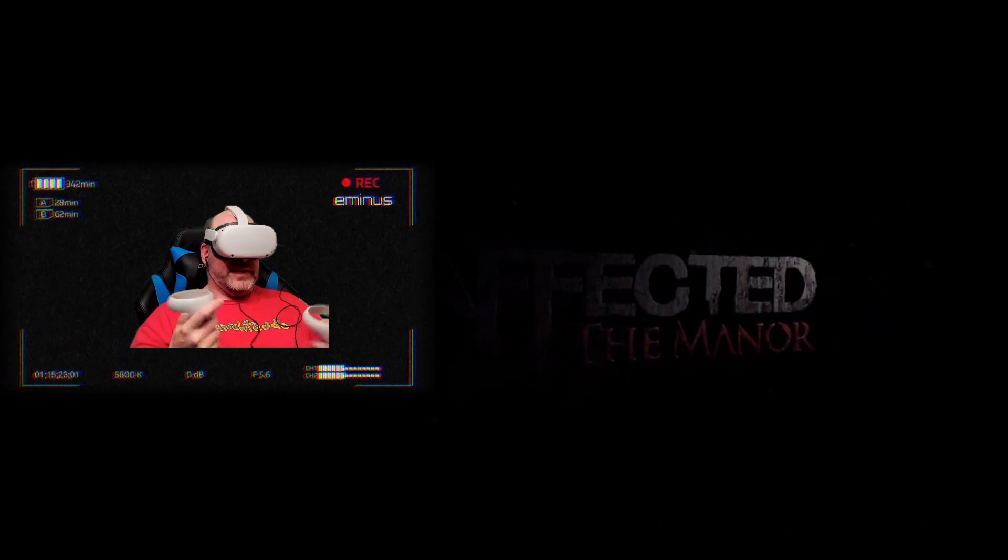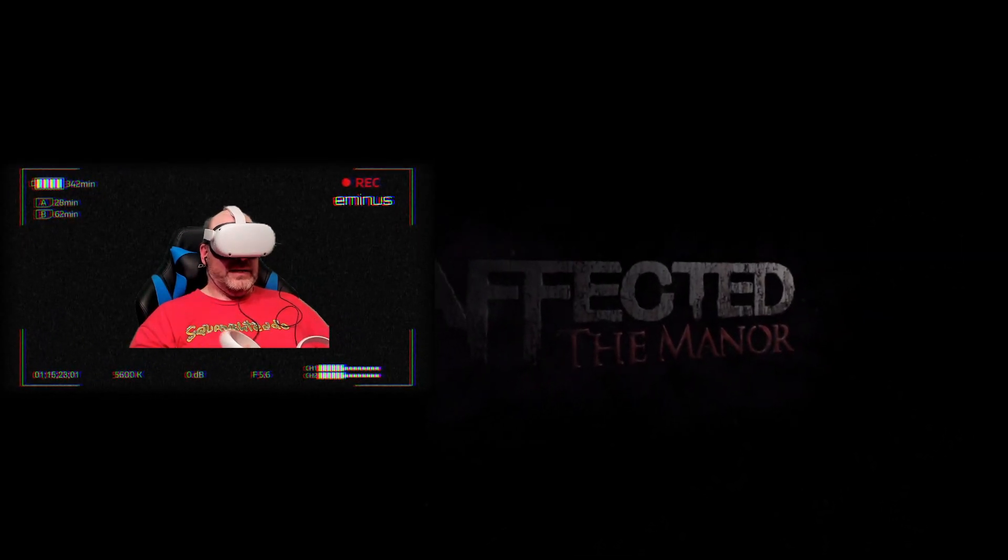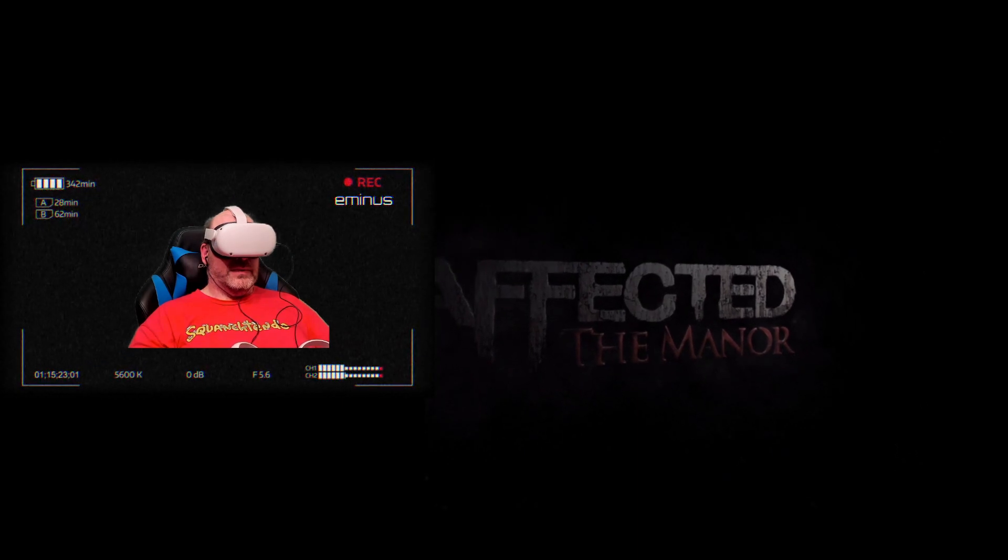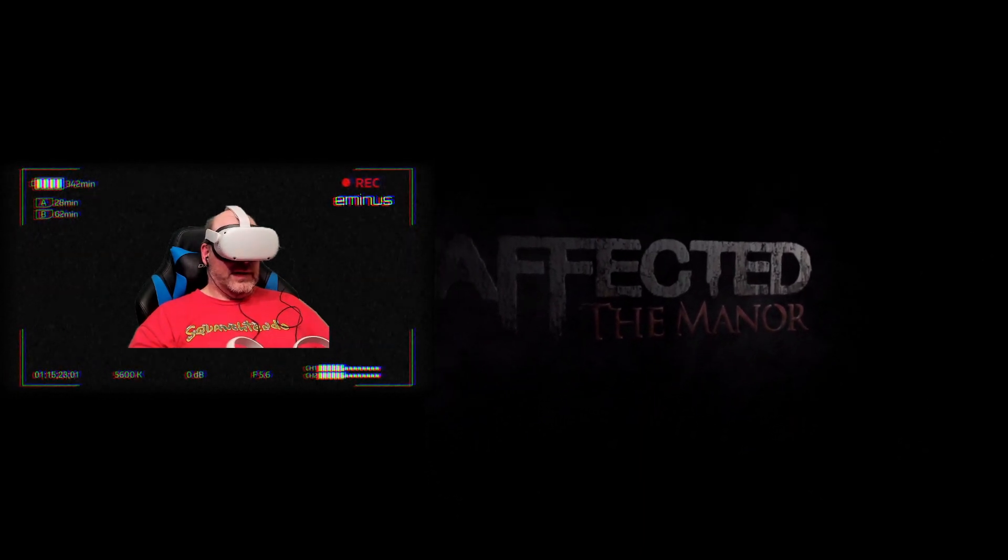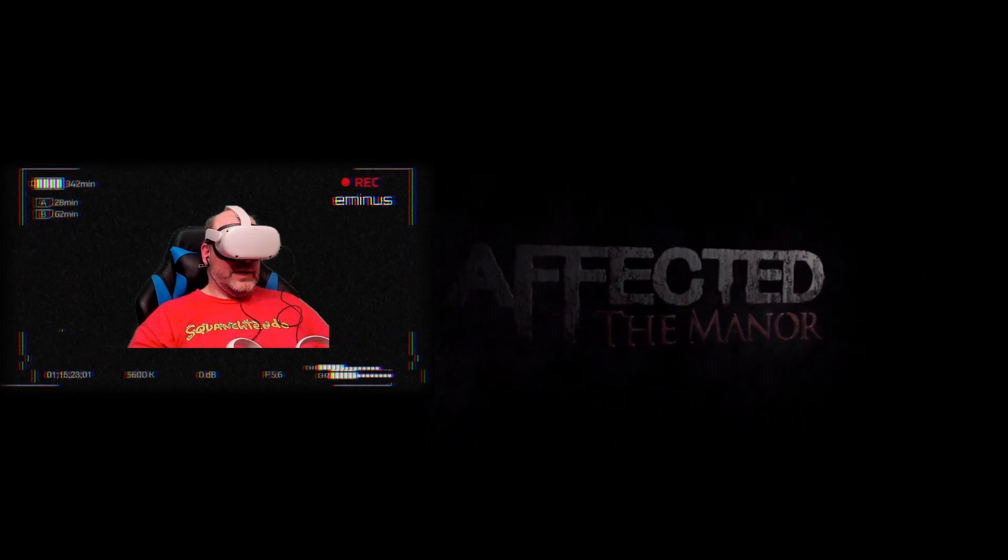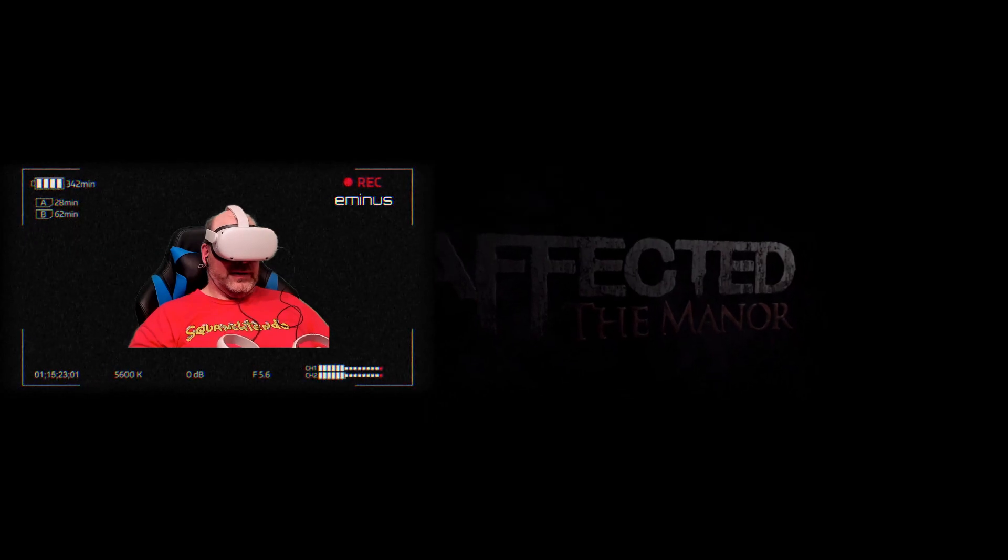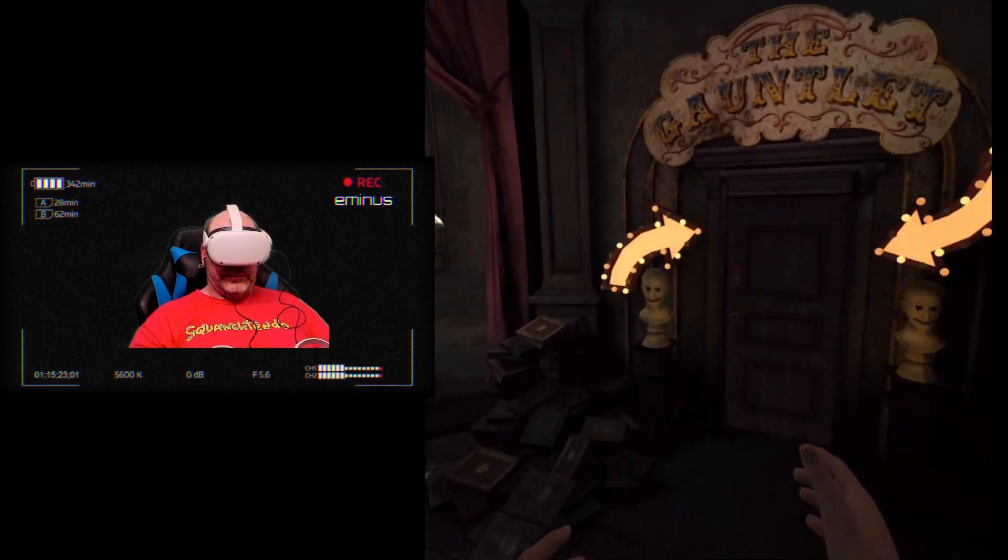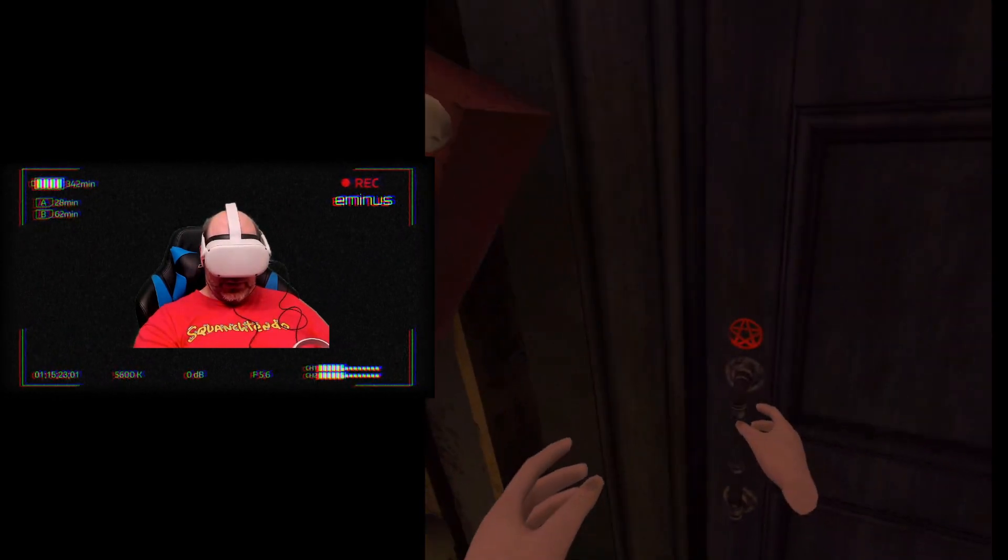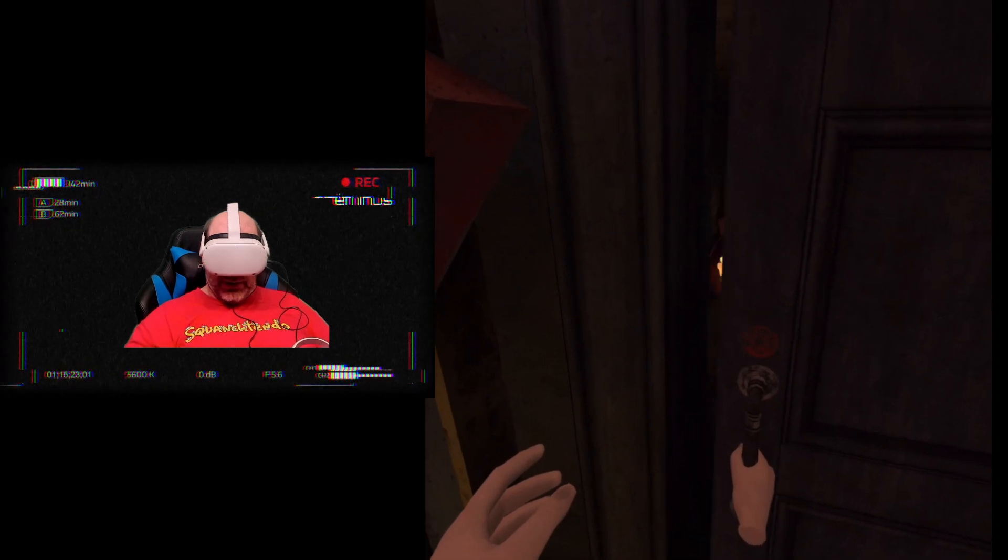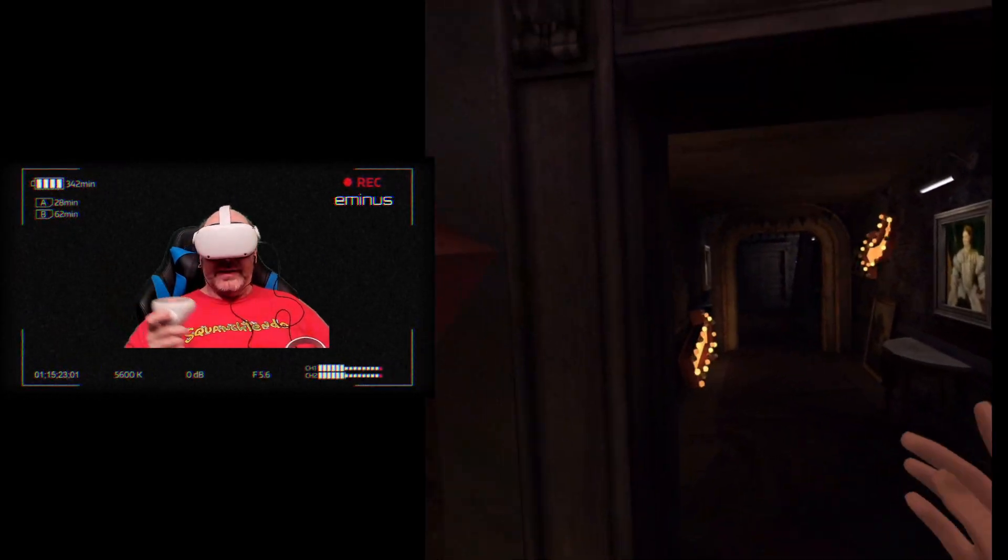I wanted to do some horror games and Affected the Manor recently updated with an update called The Gauntlet. So we're gonna check out The Gauntlet. It should be a three to five minute experience. That may be all I can get through for today's video just because I'm still not feeling perfect.